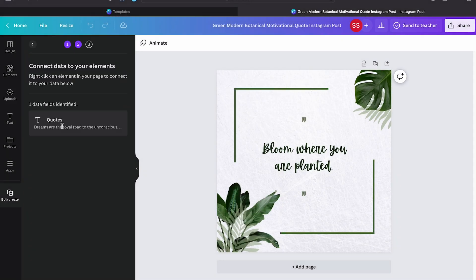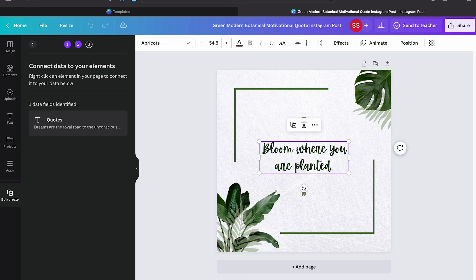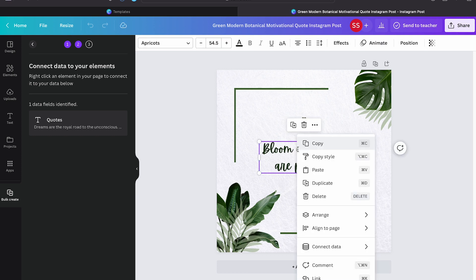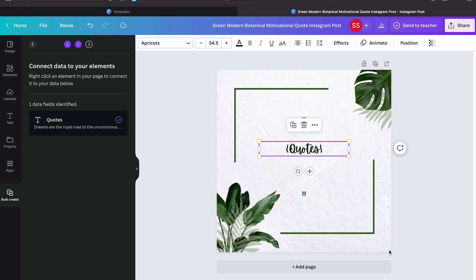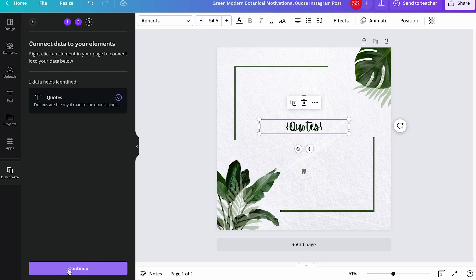So here you can see the file, that is the quotes. What I'll do is just go on the text, right-click. You can see the option called connect data. Then there you can see the file name, that is the quote. Let me hit on that and here you can see it gives me an option to continue.